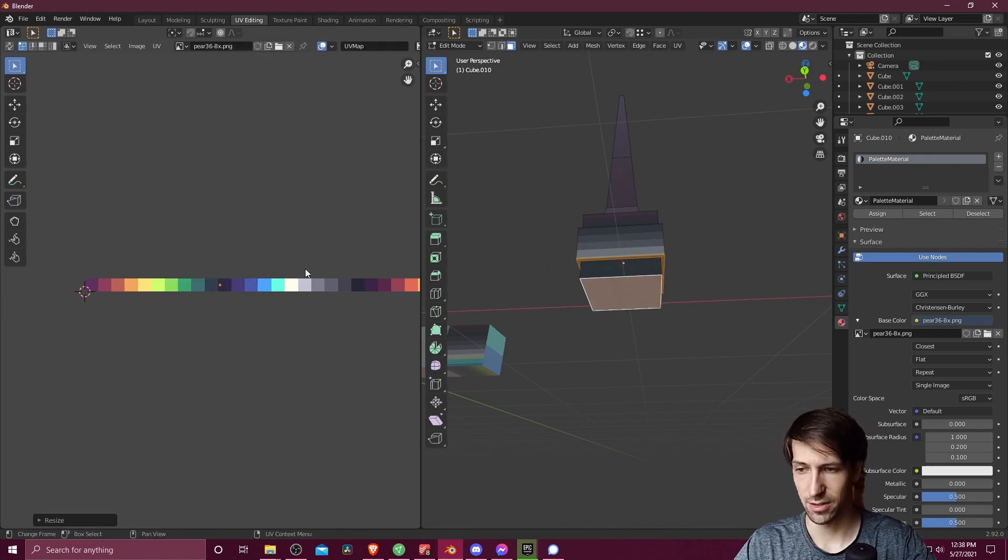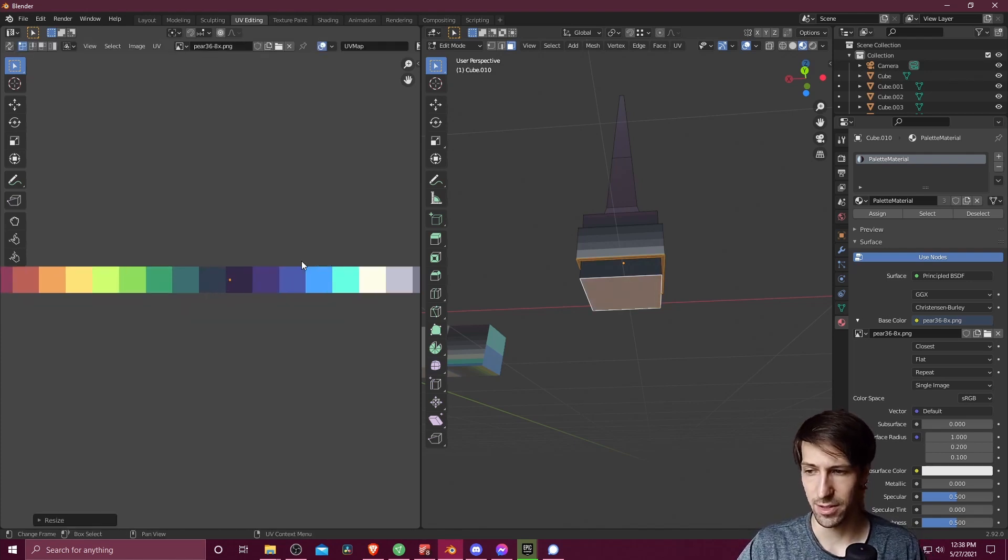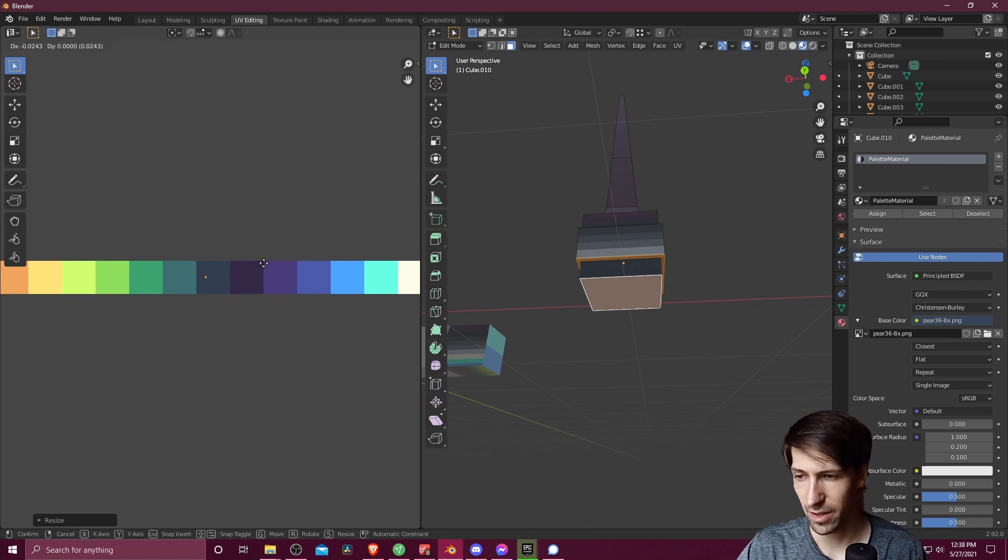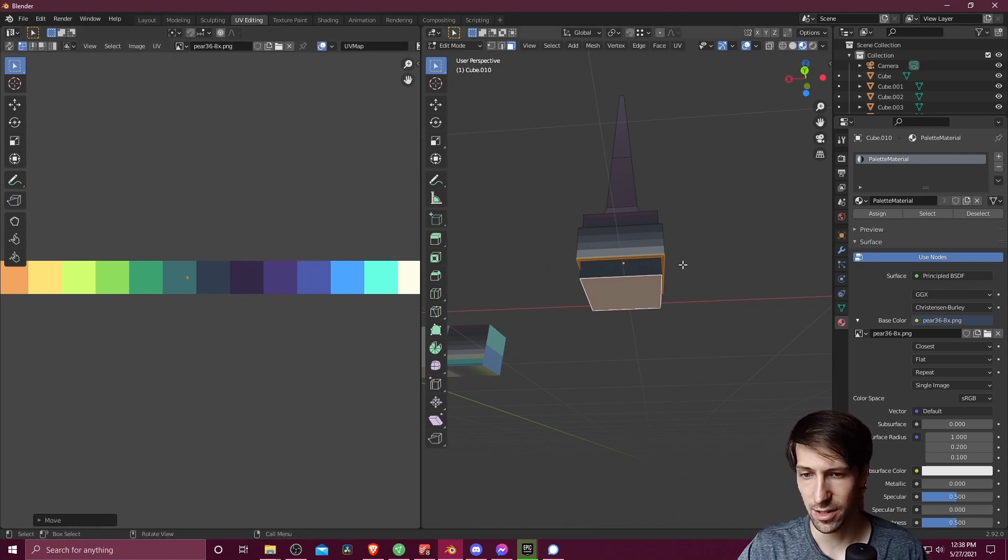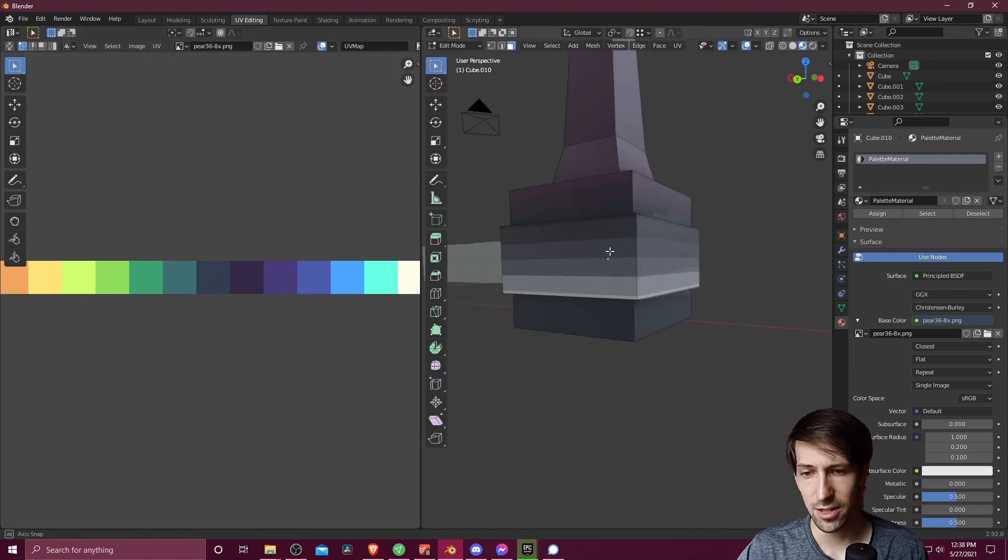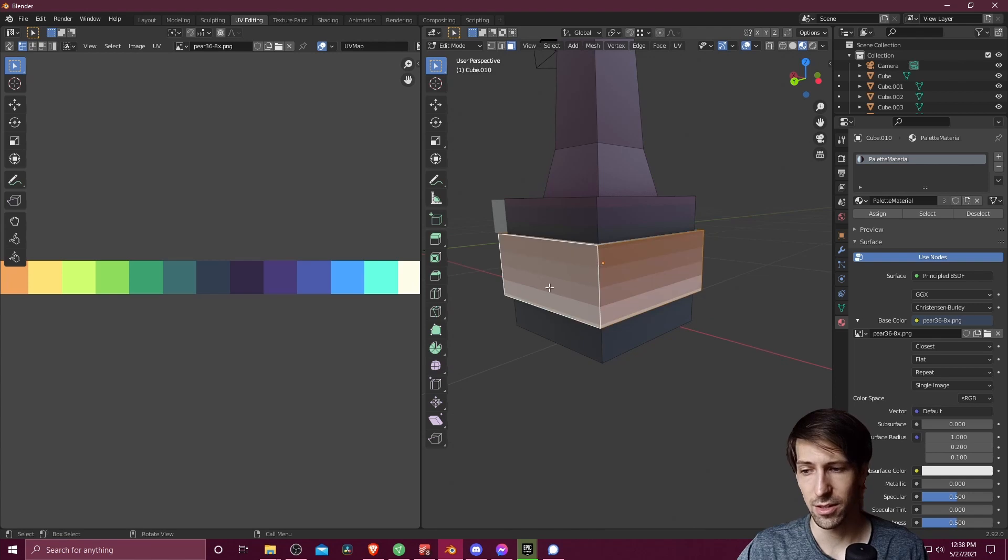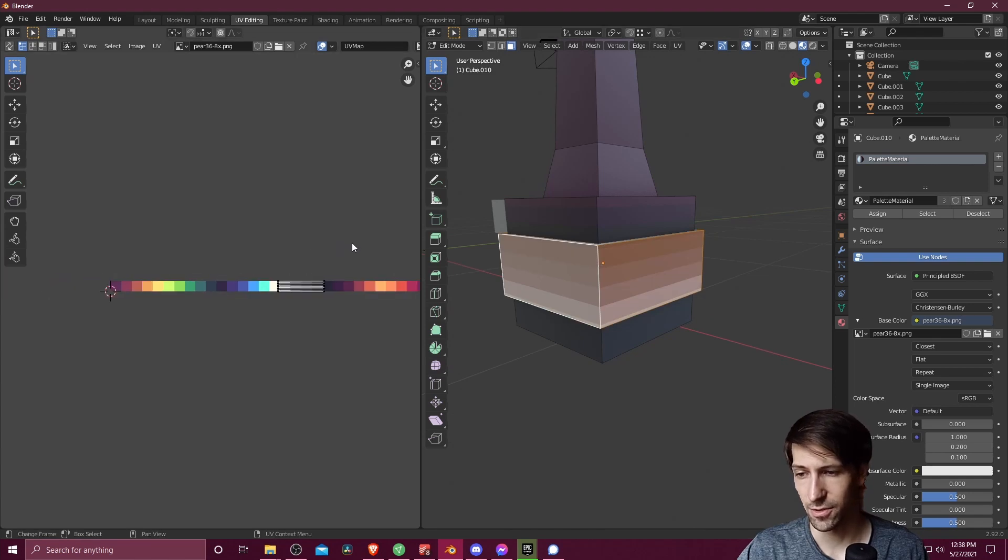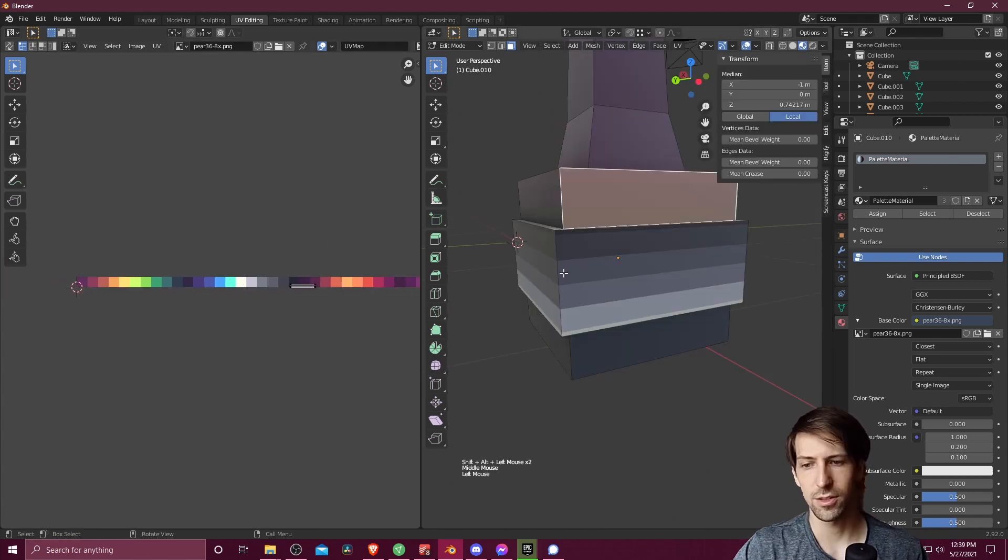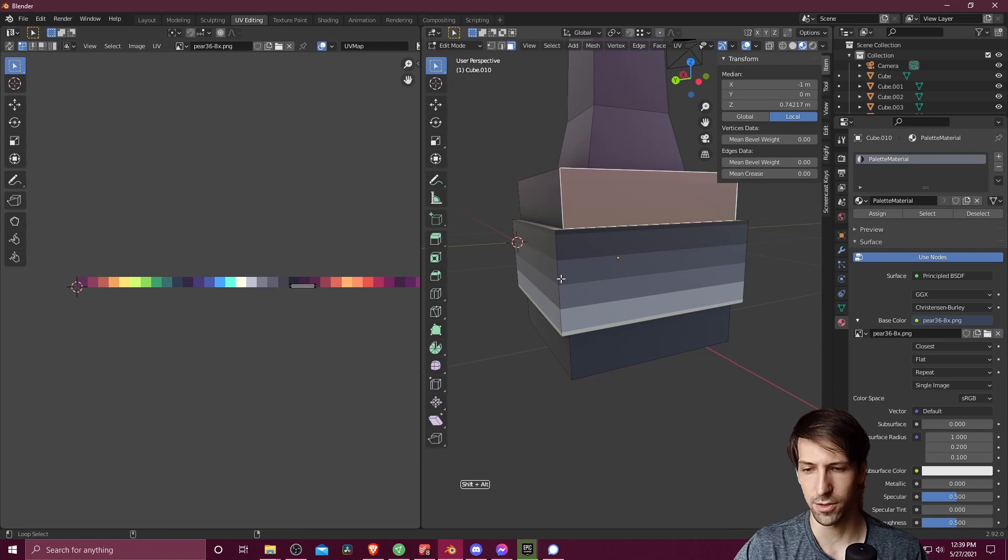I'm going to hit A in the UV editing window to select everything I just selected in the other window. S to scale, 0, collapse it down to a single point. And let's assign a color there. And just kind of keep going with everything else in the object that we need different colors assigned to.